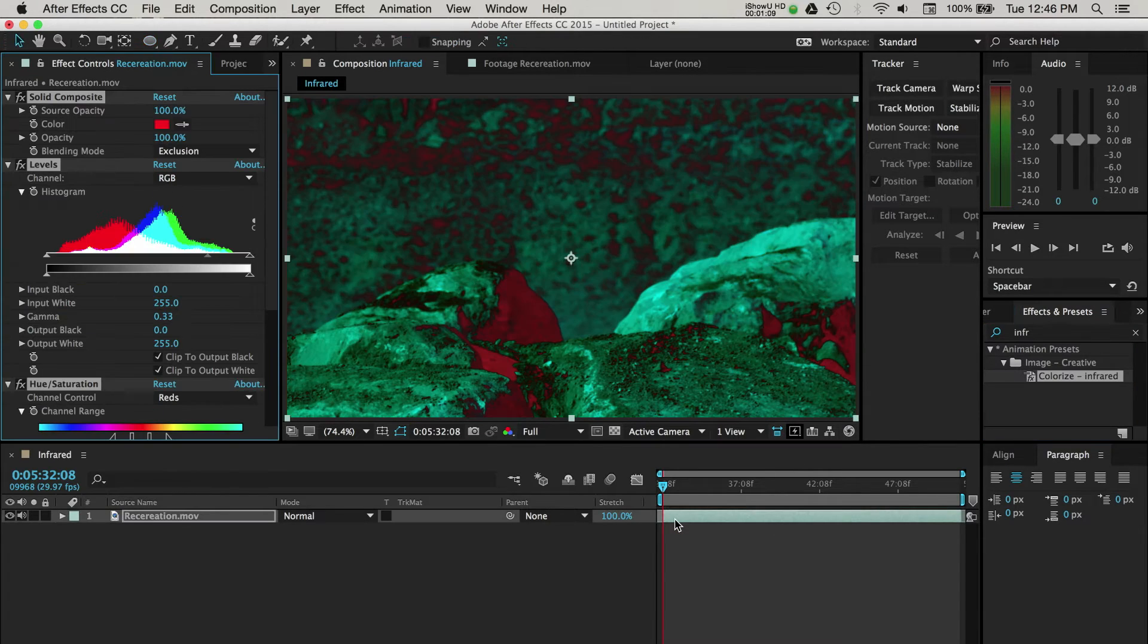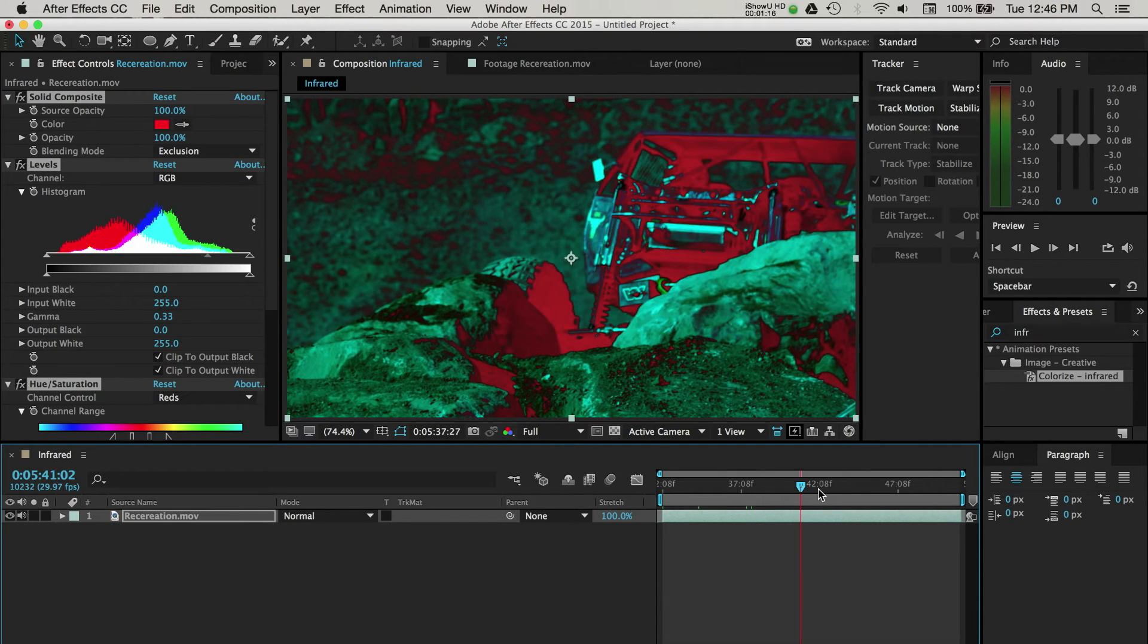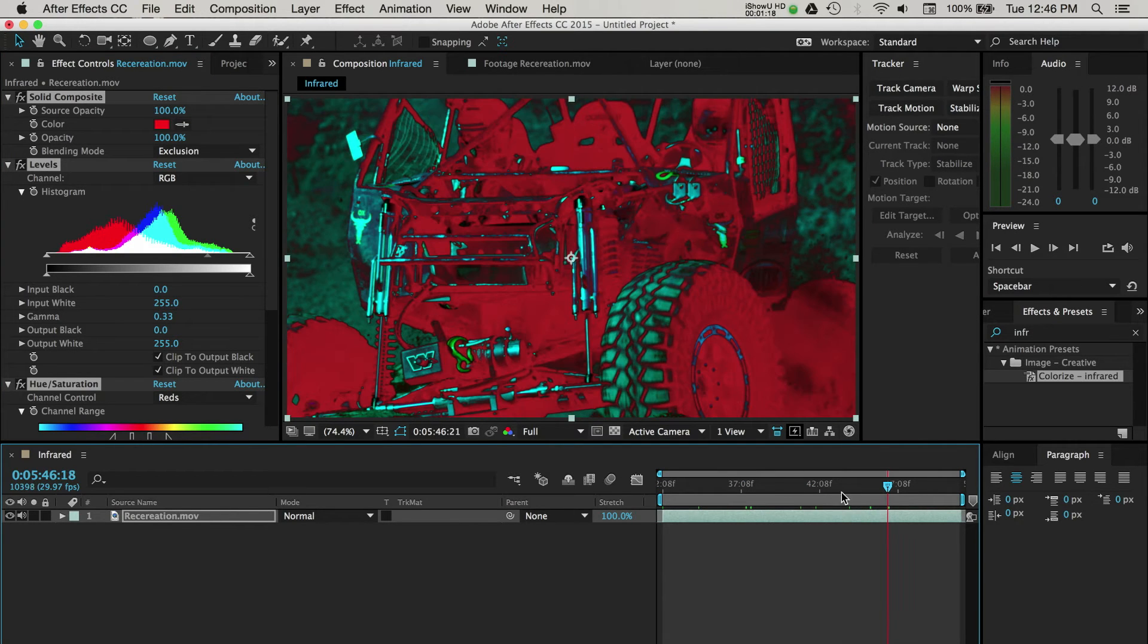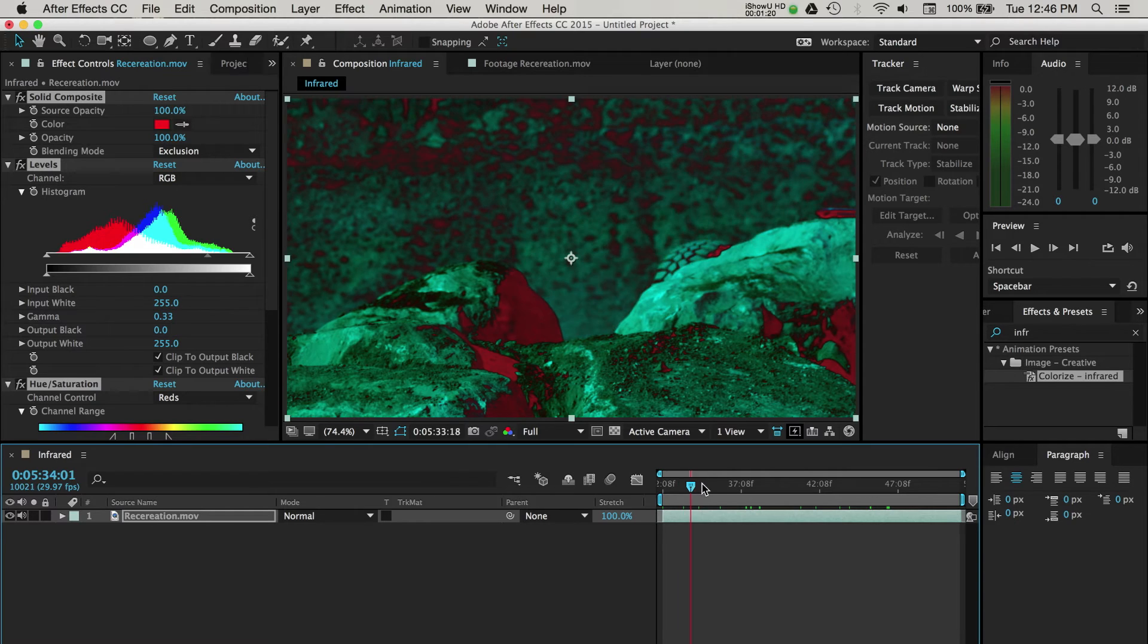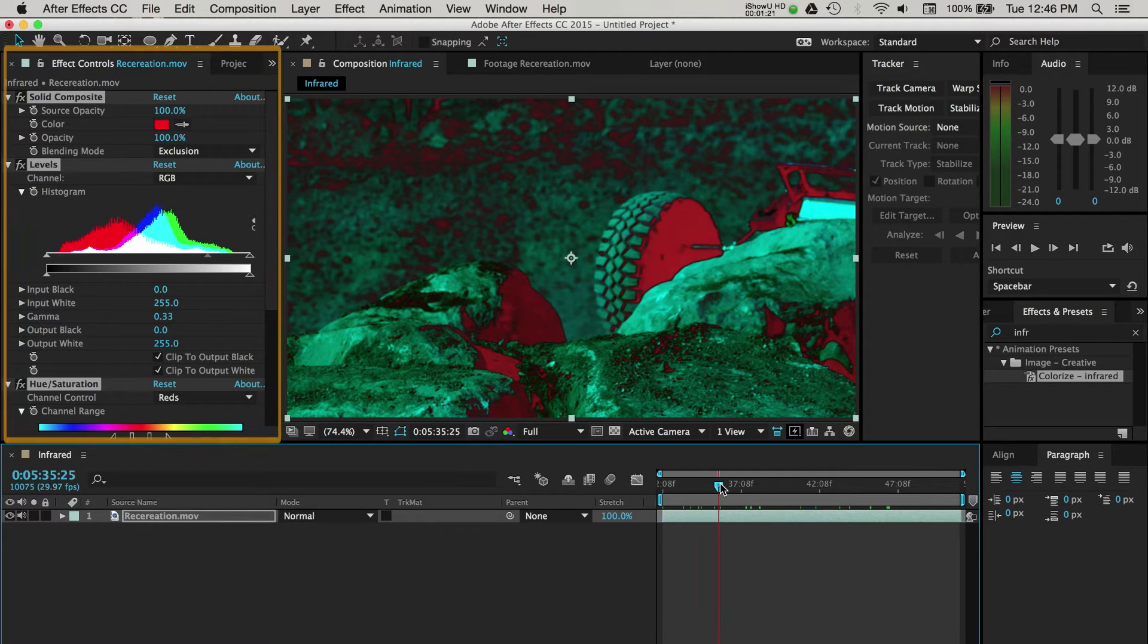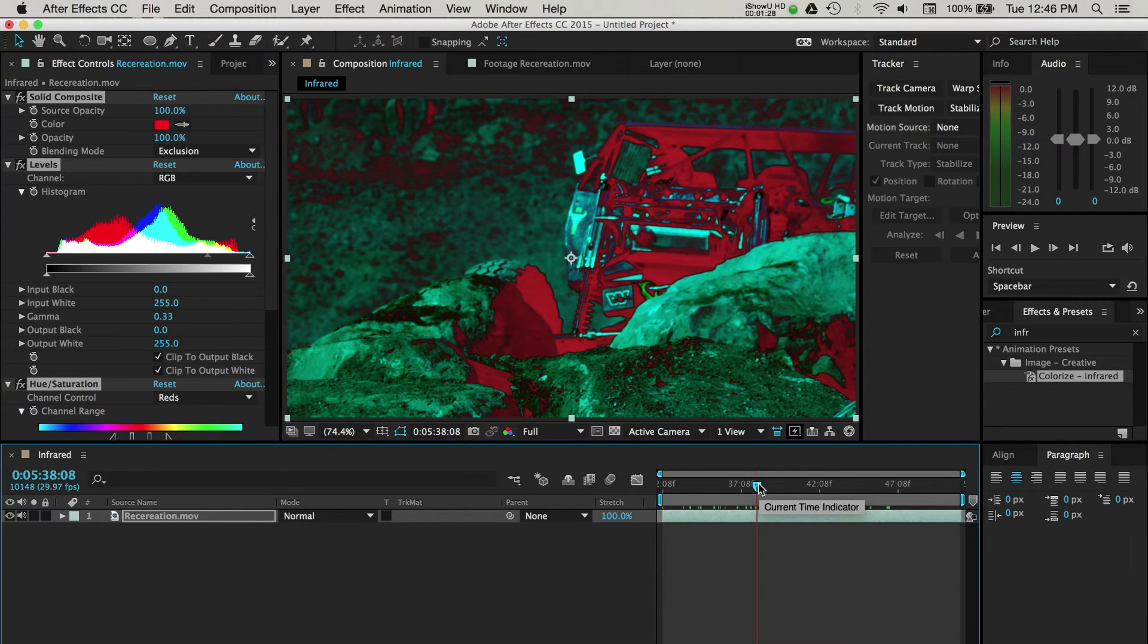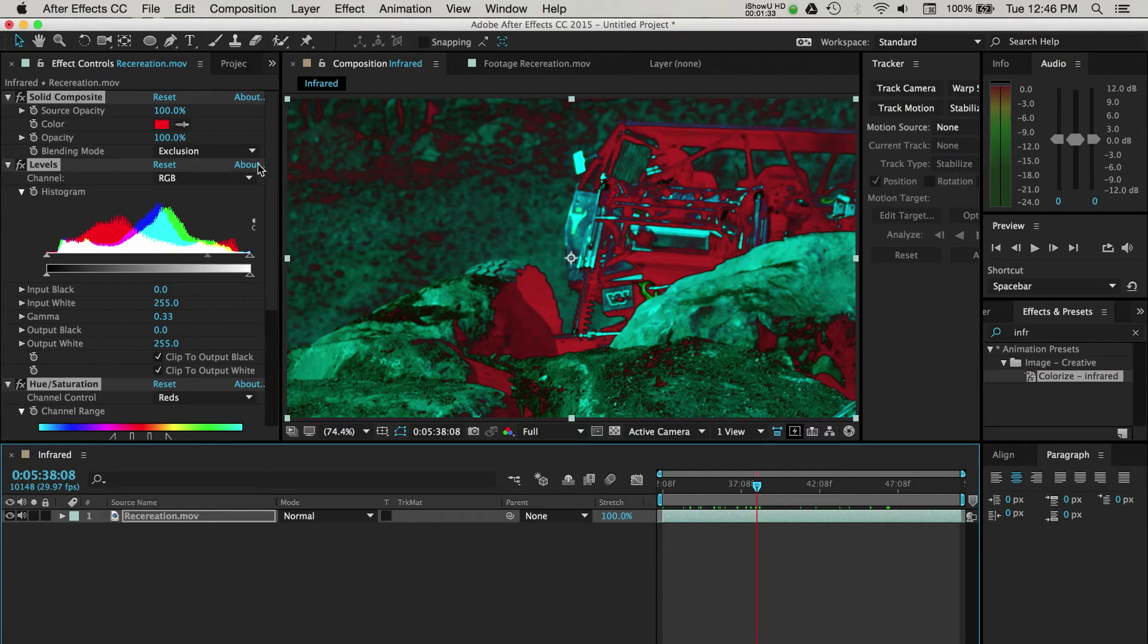So you now have the infrared look applied to your footage. By all means, you can stop here if you're happy with the default look. I'm going to fine-tune this by opening the Effects Control panel. Here you can see that when we added the effect, After Effects created this look with the use of 3 separate adjustments. All of these can be modified to achieve a desired look.